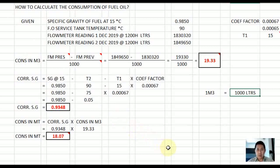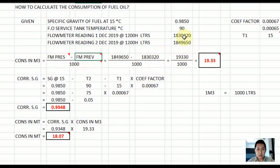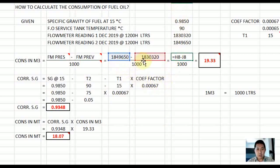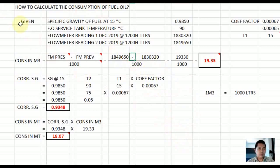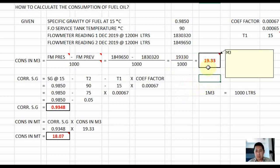Now let us substitute the values. The present reading is 1,849,650 and the previous reading is 1,830,320. Present reading minus previous reading gives 19,330. Dividing 19,330 by 1000 gives a result of 19.3 cubic meters. So you now have the consumption in cubic meters as per the flow meter readings.